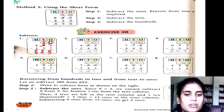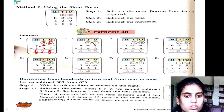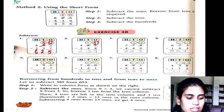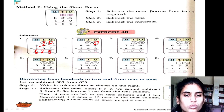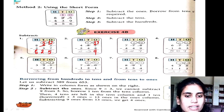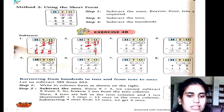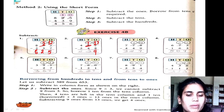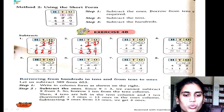Next: 7 minus 8 is not possible, so we take a borrow. Then we have 17, and 17 minus 8 — counting up: 9, 10, 11, 12, 13, 14, 15, 16, 17 — we get 9. Here is only 7, so 7 minus 4 is 3. Then 4 minus 2 is 2.